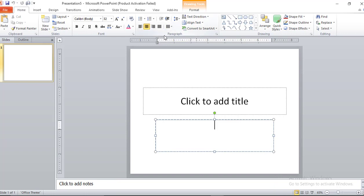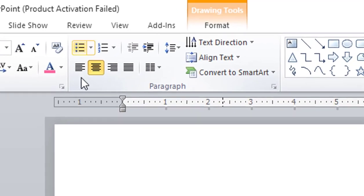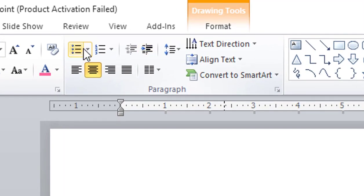In the previous session, we covered the font. So in this session, we will see the alignment tools.